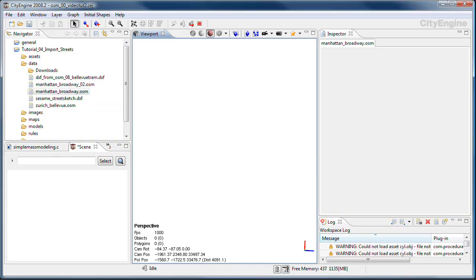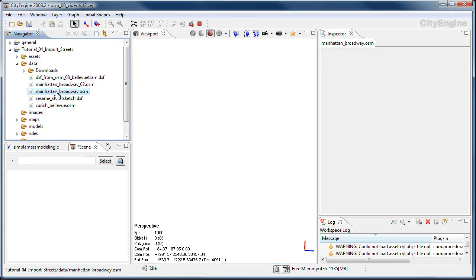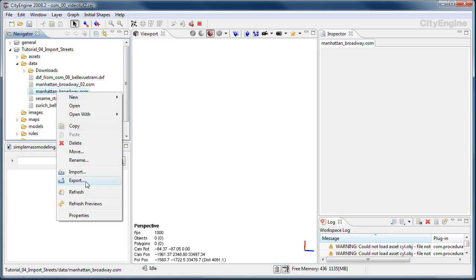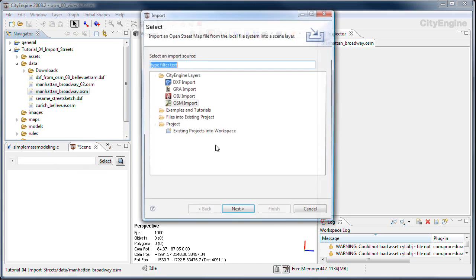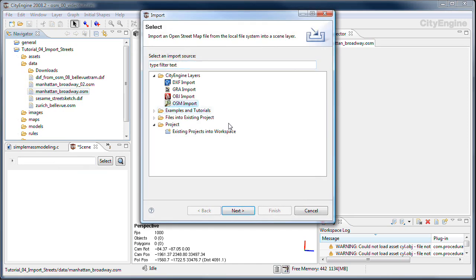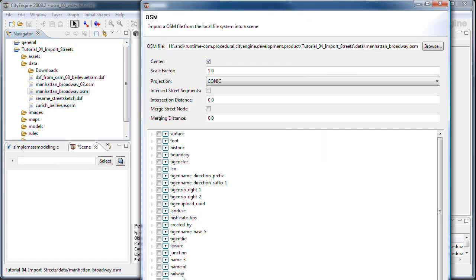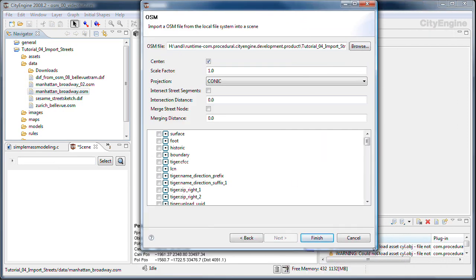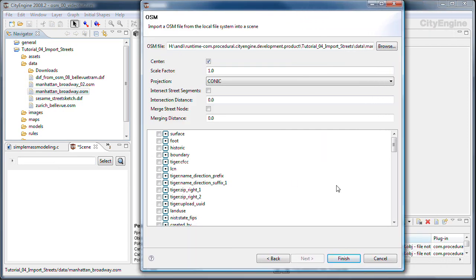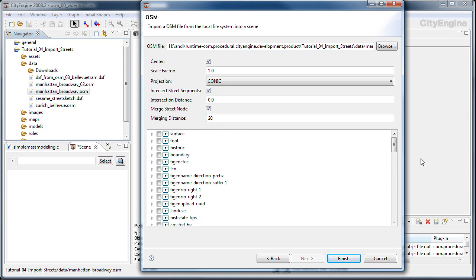I'm going to head over to CityEngine now and you see here the OSM file. I'm going to import this using the OSM import and set the intersect option and the merge option. I'm going to use a bigger merge distance to clean up the data a little bit.